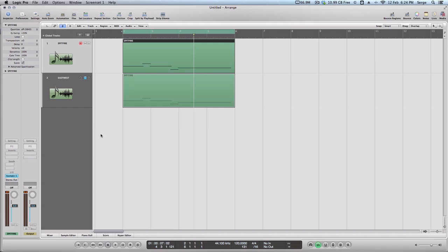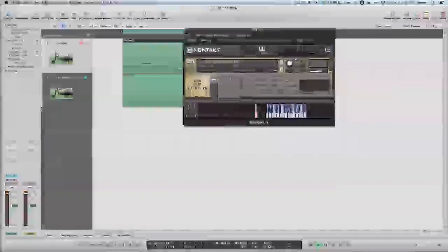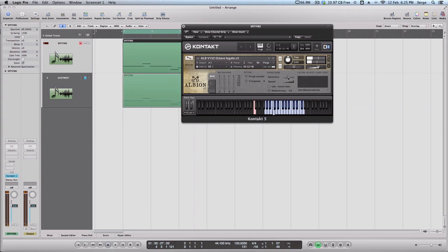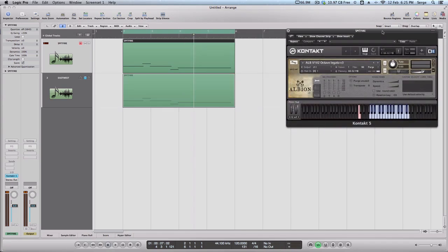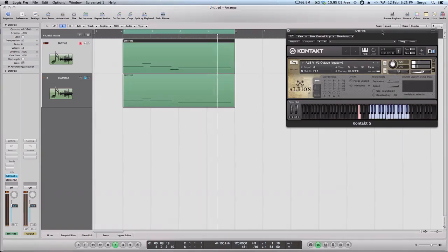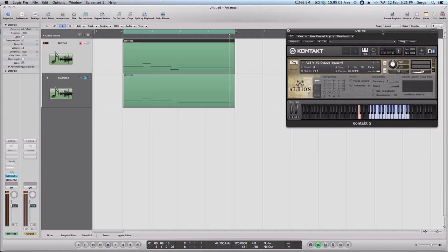And here I ran into a little problem, because Spitfire is actually designed to be used with the mod wheel, which controls multiple dynamics layers, and it's really perfect. You can add a good sense of realism, so it's quite dynamic performance, you're just moving your mod wheel the way you feel, or you feel how players are going to play it, so it helps a lot.